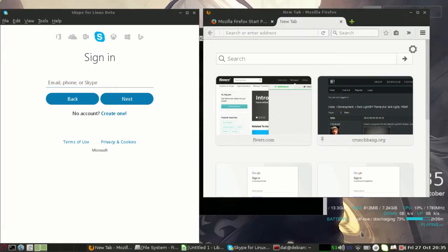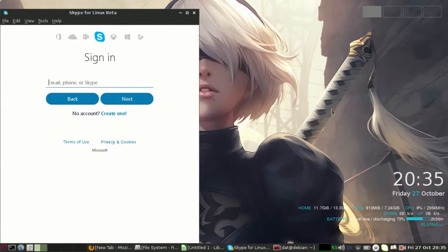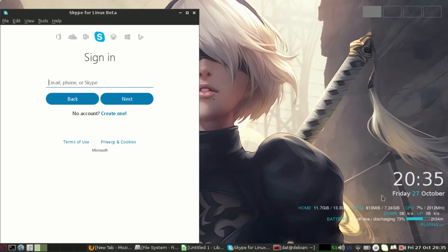I want to show you my Conky. Conky in Linux is very popular. It's just like gadgets in Windows. It shows your system information and can display anything you like.